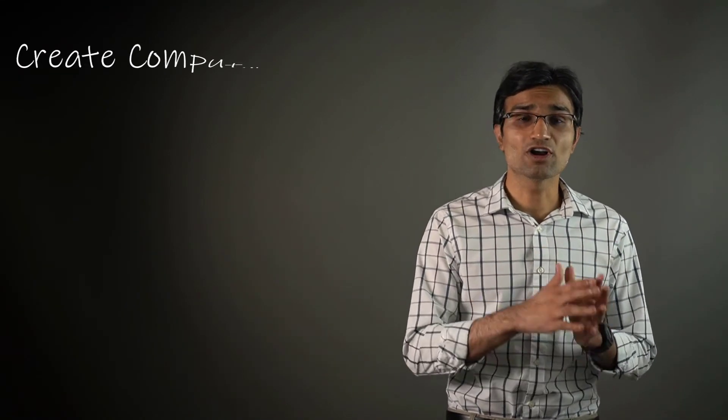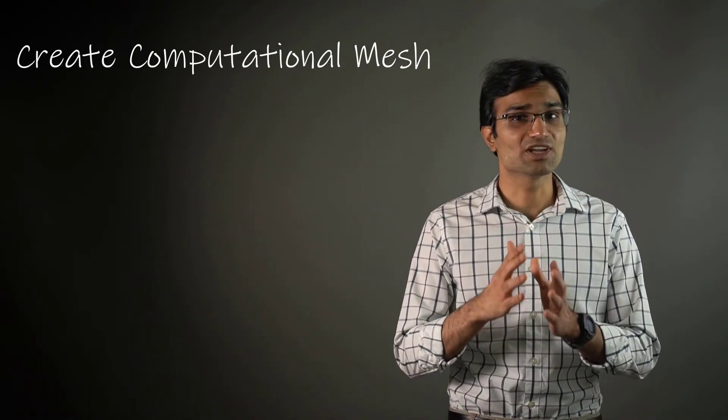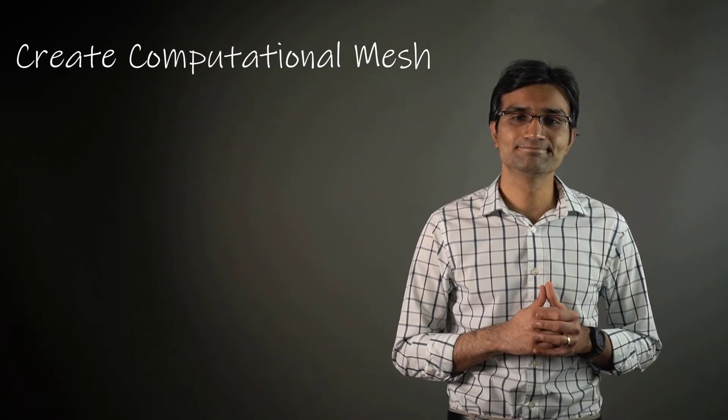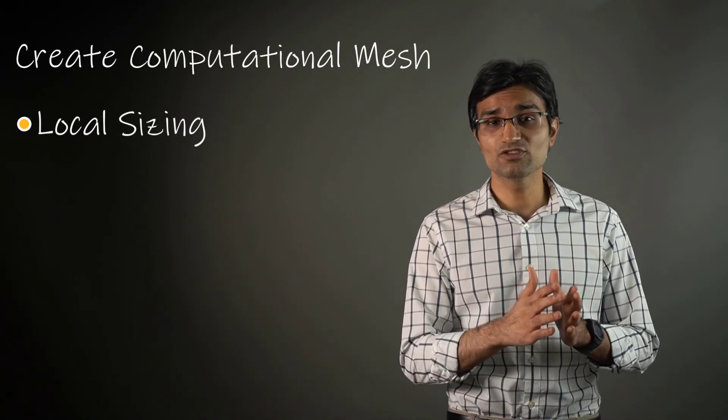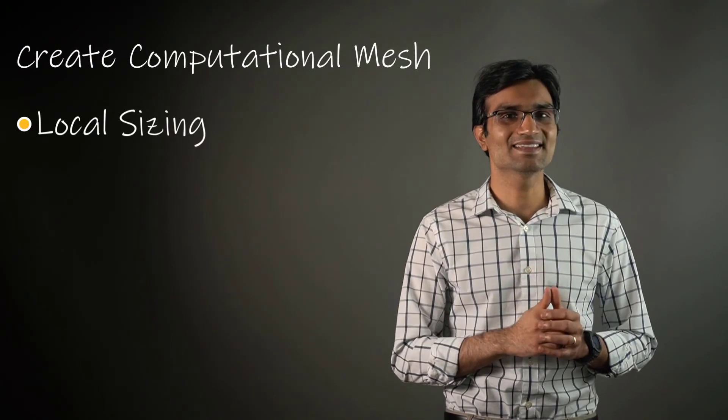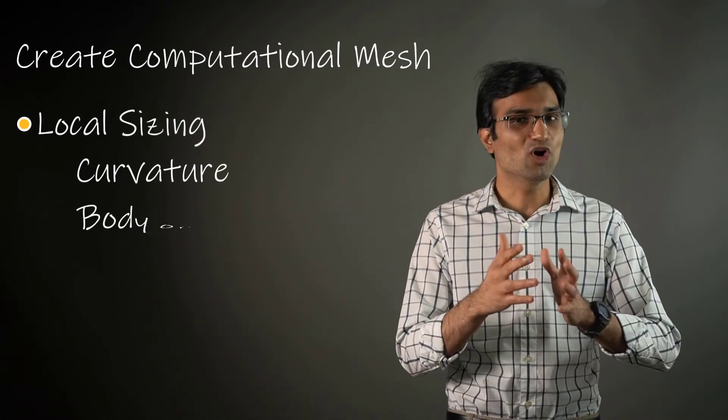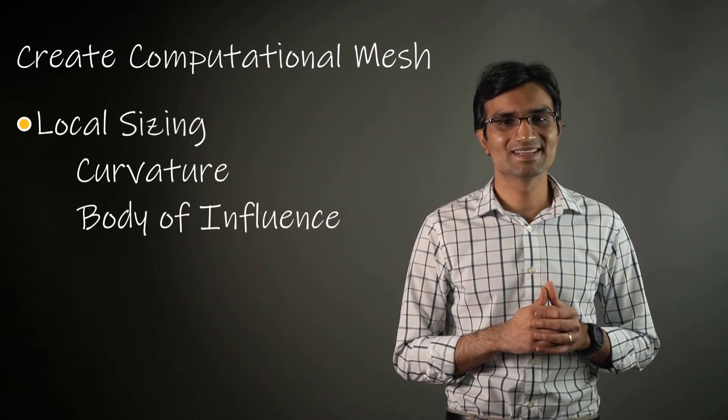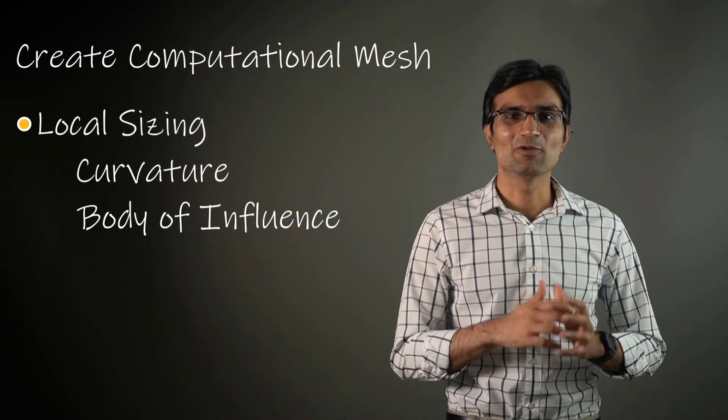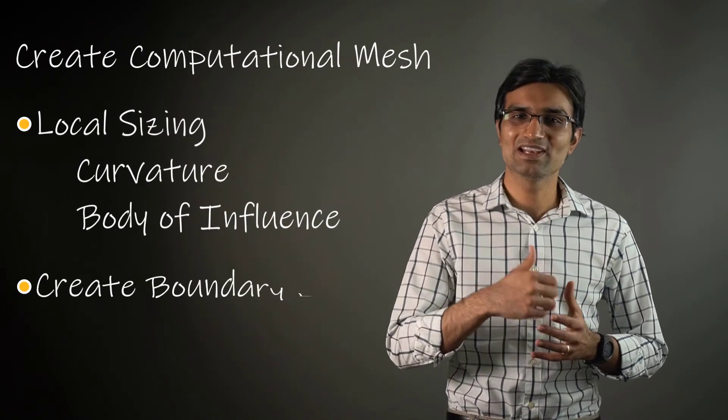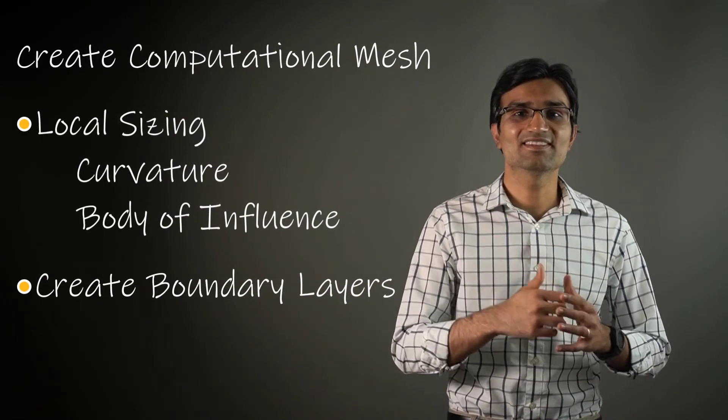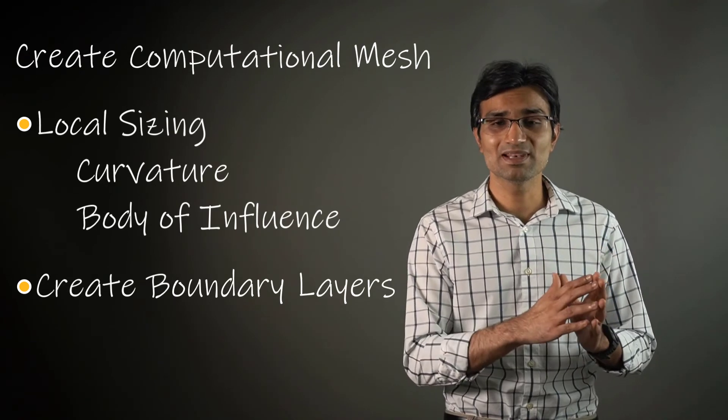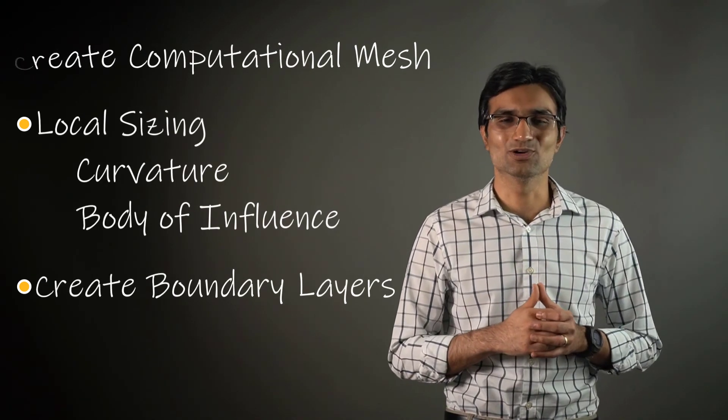To summarize, we learned about creating a computational mesh for a watertight geometry using the Fluent Meshing Watertight workflow. In this process, we understood the significance of local settings such as curvature and body of influence. Finally, we discussed the importance of boundary layers and how we can set up the prism layers using the watertight workflow.